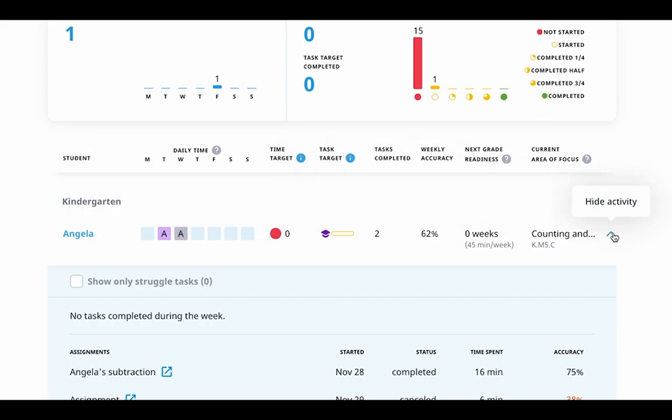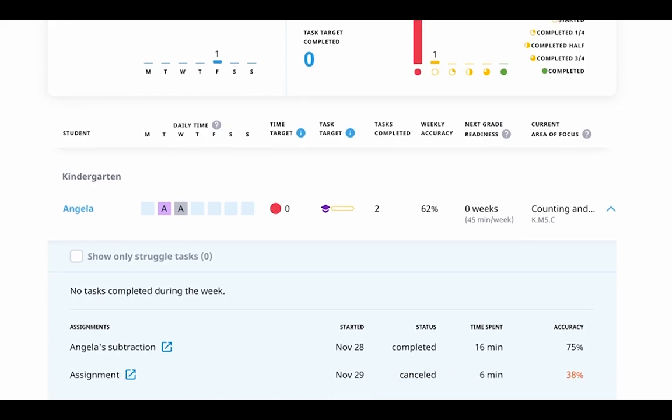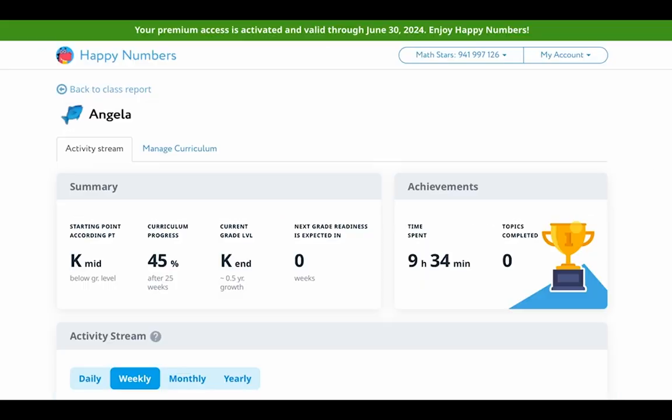Additionally, let's look at Angela's activity stream. By clicking on the student's name and scrolling down, I can also see information about her activity on assignments.